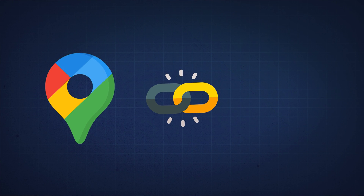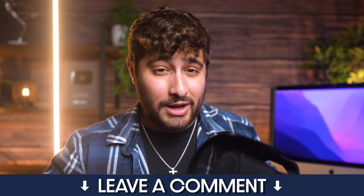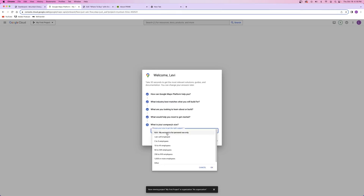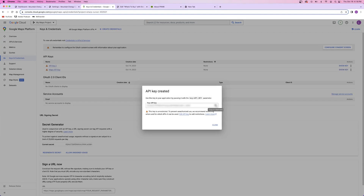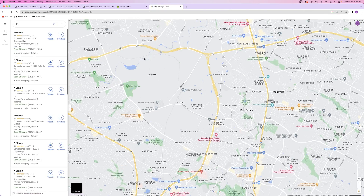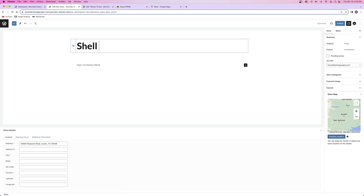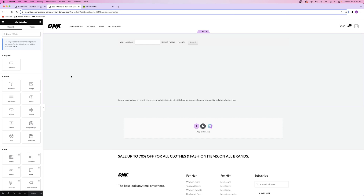Once my store locator plugin was installed, I just had to link it to Google Maps through API keys, and I can add as many stores as I want. If you're interested in learning how to use a store locator plugin, leave a comment below and I might make a video on it. Basically, I generated some API keys inside my Google Maps account and linked them into the plugin so it has access to Google Maps. After that, I can add additional stores - they'll pop up on the map and people can search by address or radius to find stores. Pretty self-explanatory.